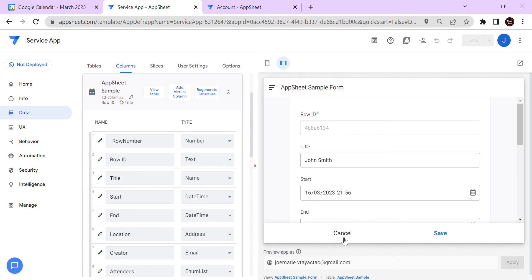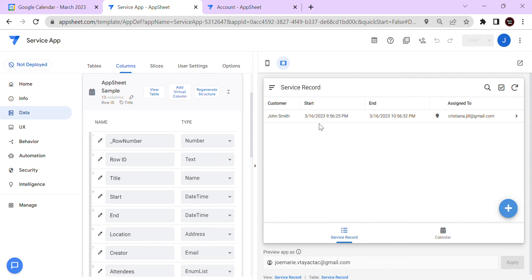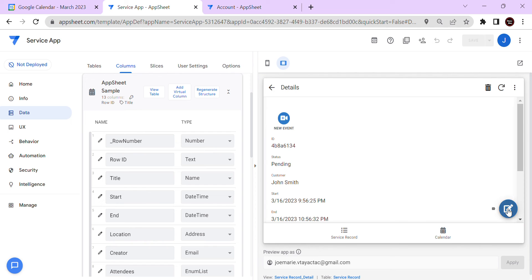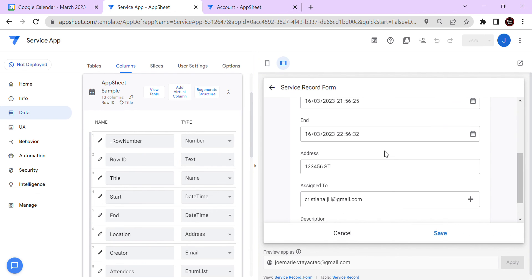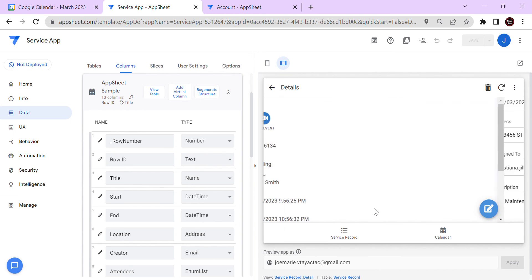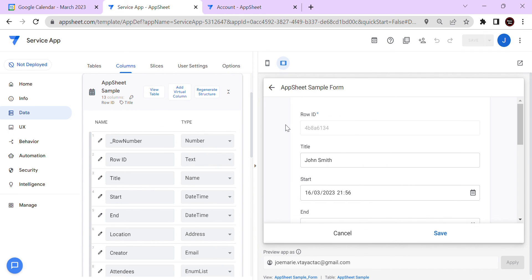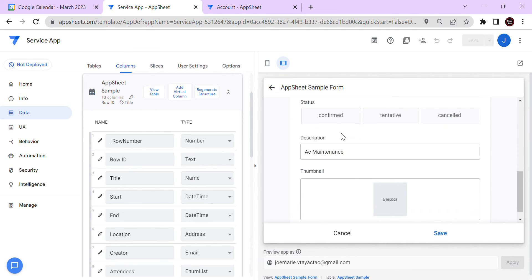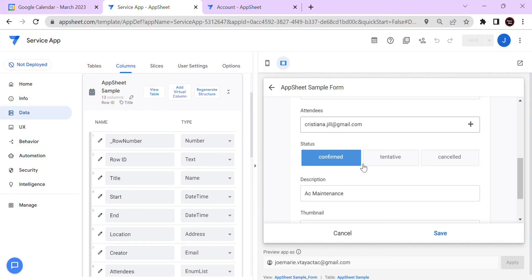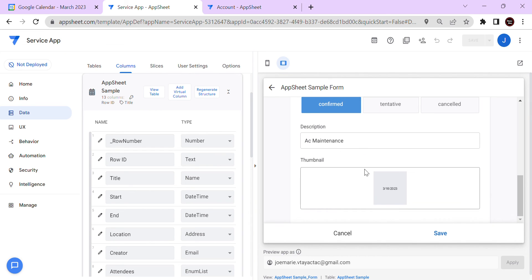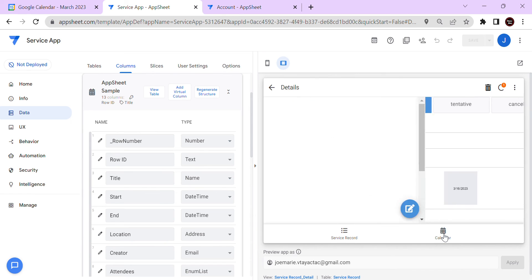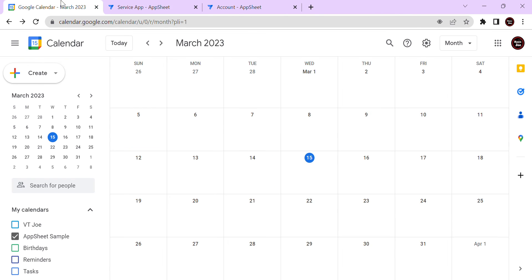We have sample data here. I'll select a record, change the timing if needed, confirm the status, and save. It should add the record to our main calendar app once saved.